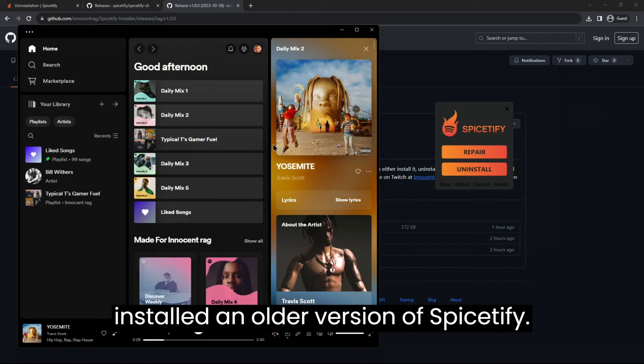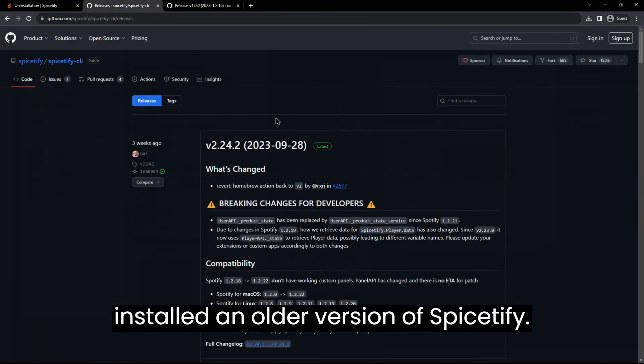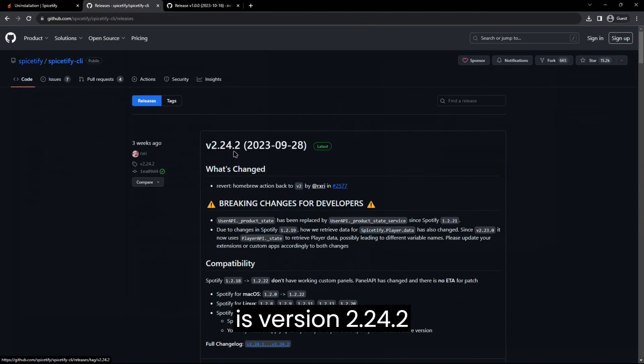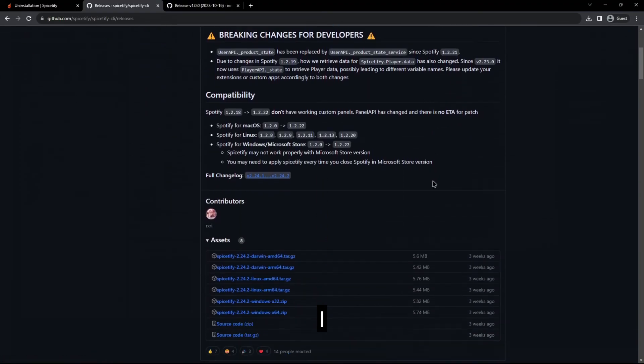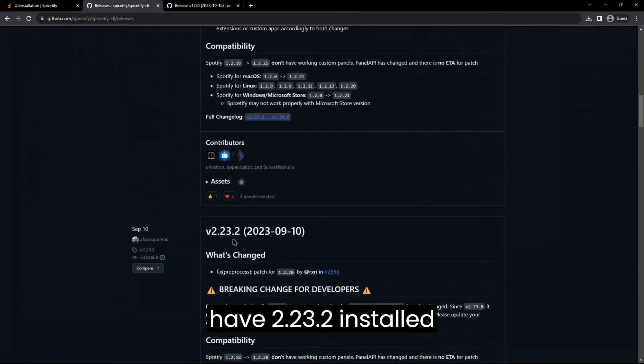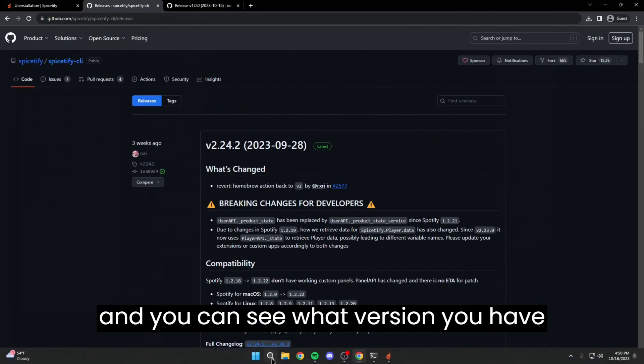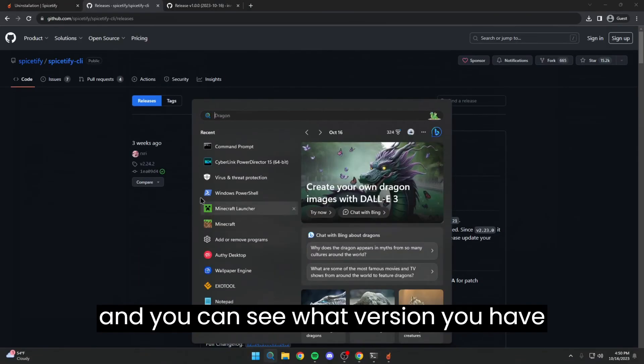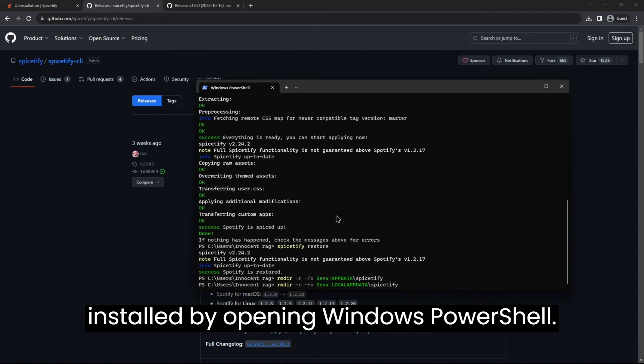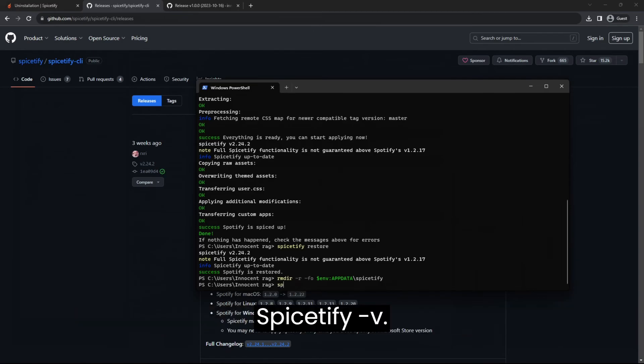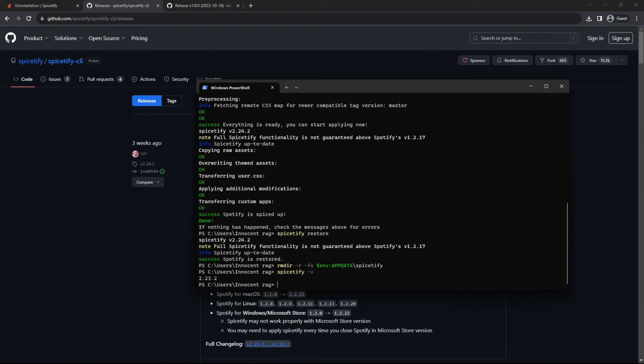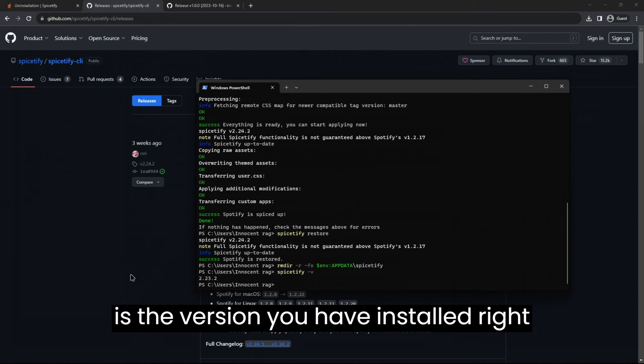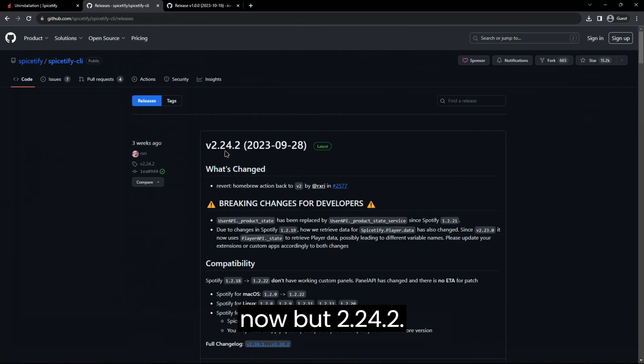Alright, so I installed an older version of Spicetify. The latest version of Spicetify right now is version 2.24.2. I have 2.23.2 installed and you can see what version you have installed by opening Windows PowerShell. Once you open Windows PowerShell, just do Spicetify -V and then it'll show you 2.23.2 is the version you have installed right now.